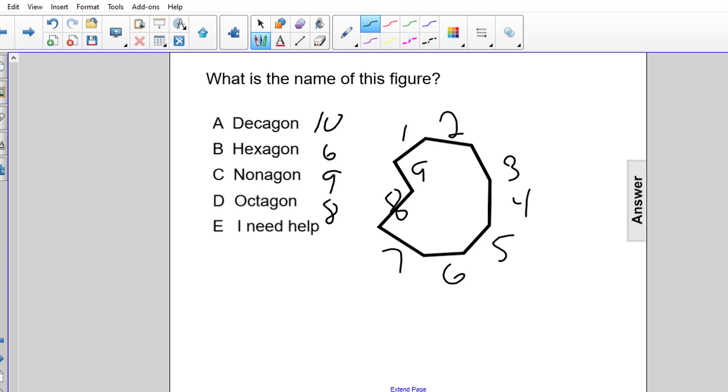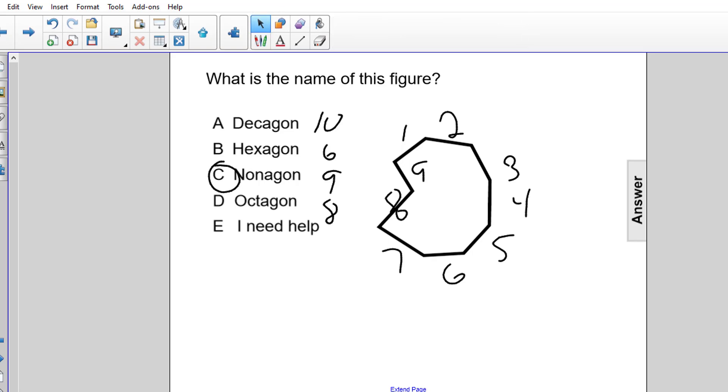So since it's a 9-sided figure, the correct answer choice is C, nonagon.